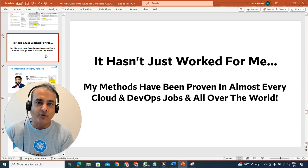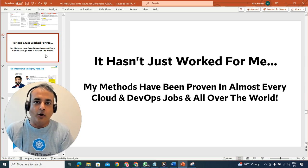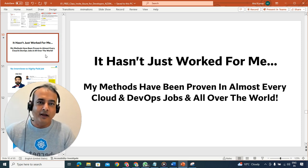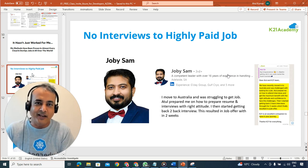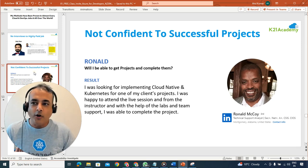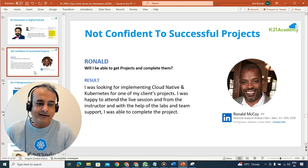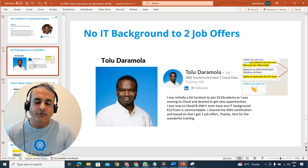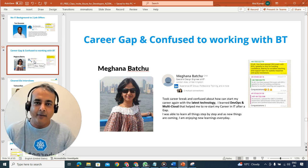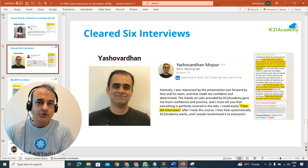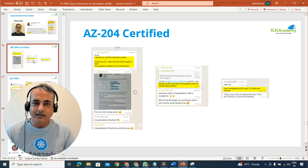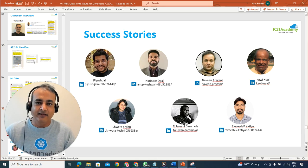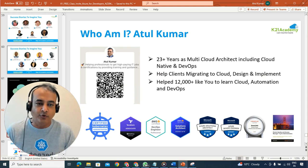This three-step path will work regardless of your background or where you are in the world — US, UK, Europe, Singapore, Australia, Asia, or Middle East. Whether you're struggling to get interview calls, lacking confidence, coming from a non-IT background, dealing with a career gap, or just wanting multiple job offers, this path has been tried and tested by over 12,000 individuals.